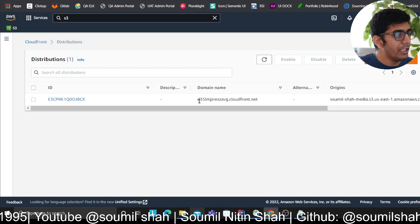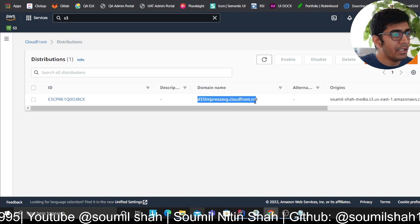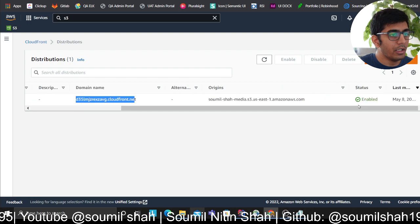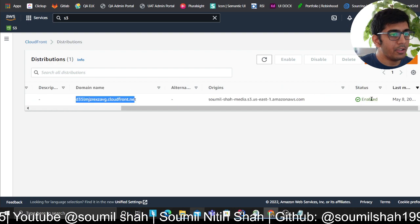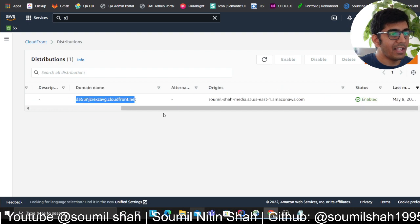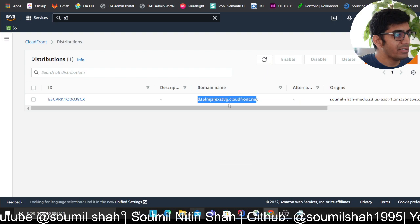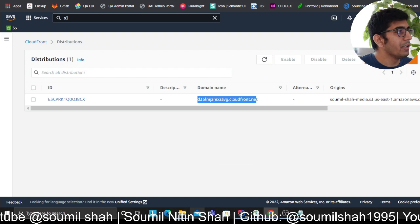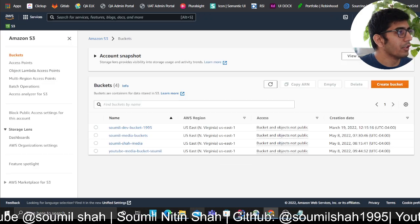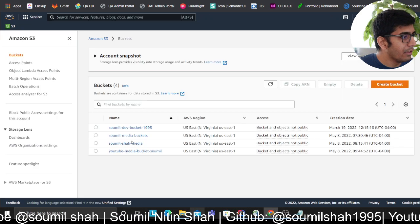Now if it's ready, you'll see a domain name assigned to it with a status called enabled. Once this is done, you can come here and test it out.